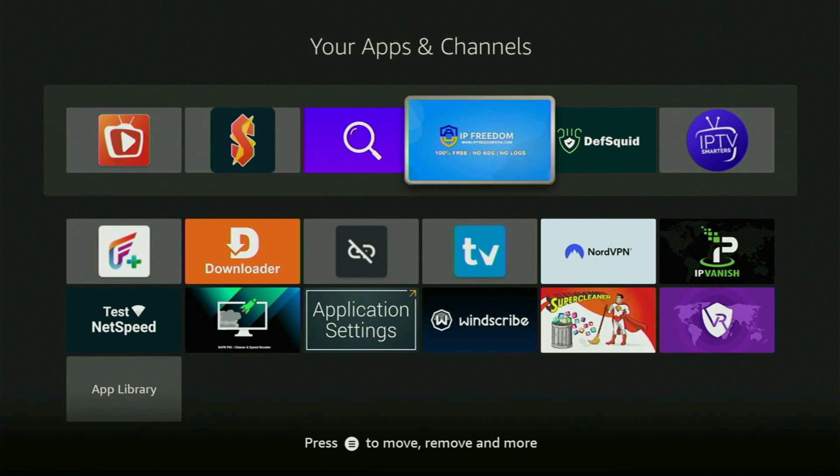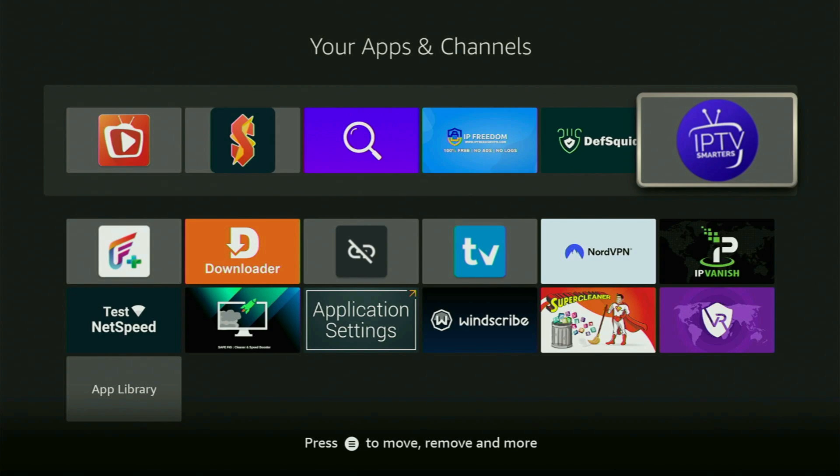Hey, how's it going? Today I'll show you how to get the IPTV Smarters app to your Fire Stick or Android TV device.